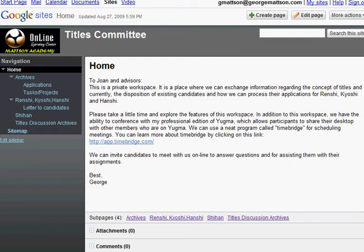Once you are in either one of these spaces, you can click on the site to view options. When you first access the site, you will see the home page. This is an area where members can leave general messages, similar to a blog, by simply clicking on the Comments link found at the bottom of the page.